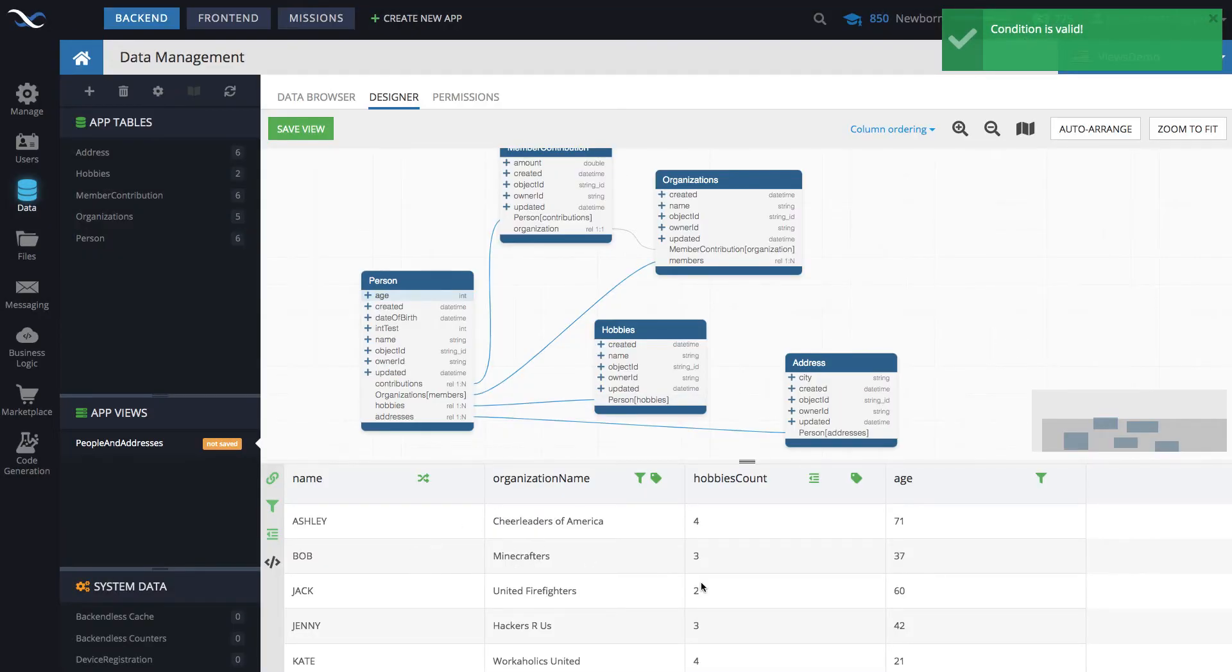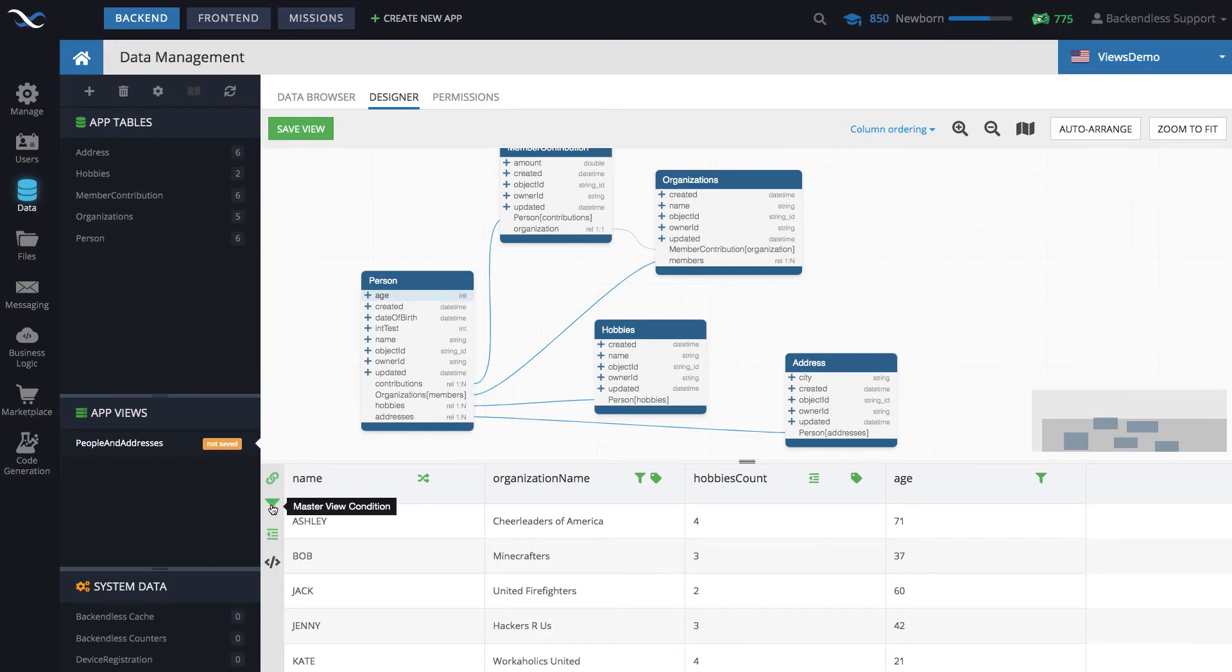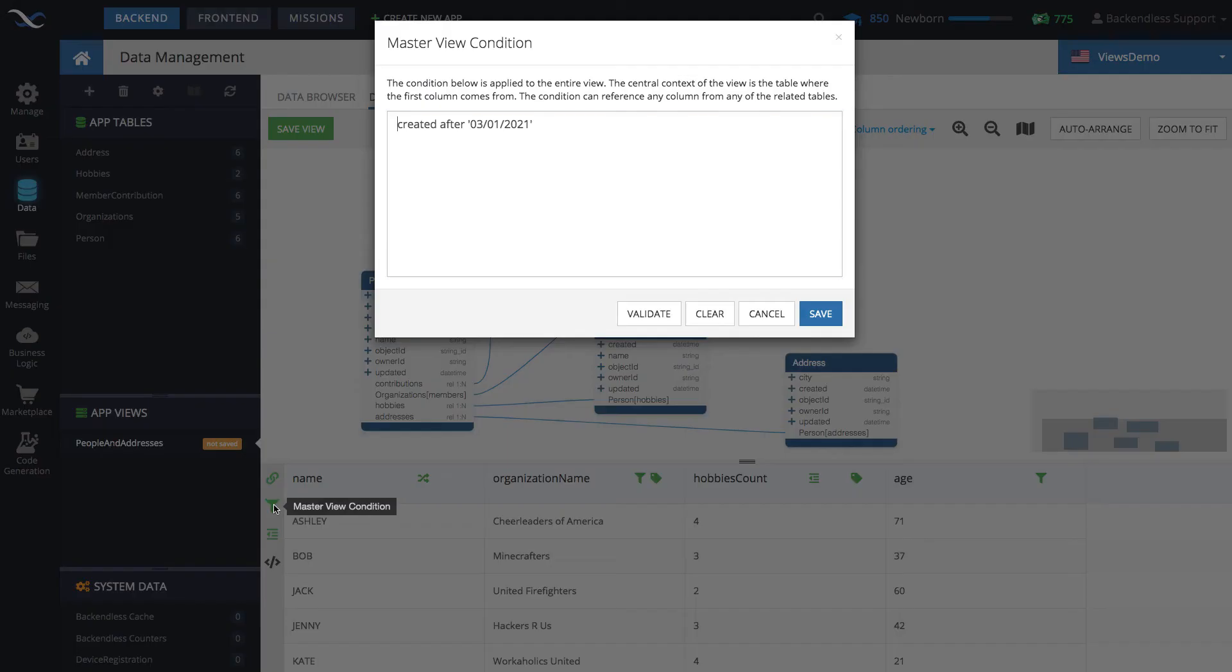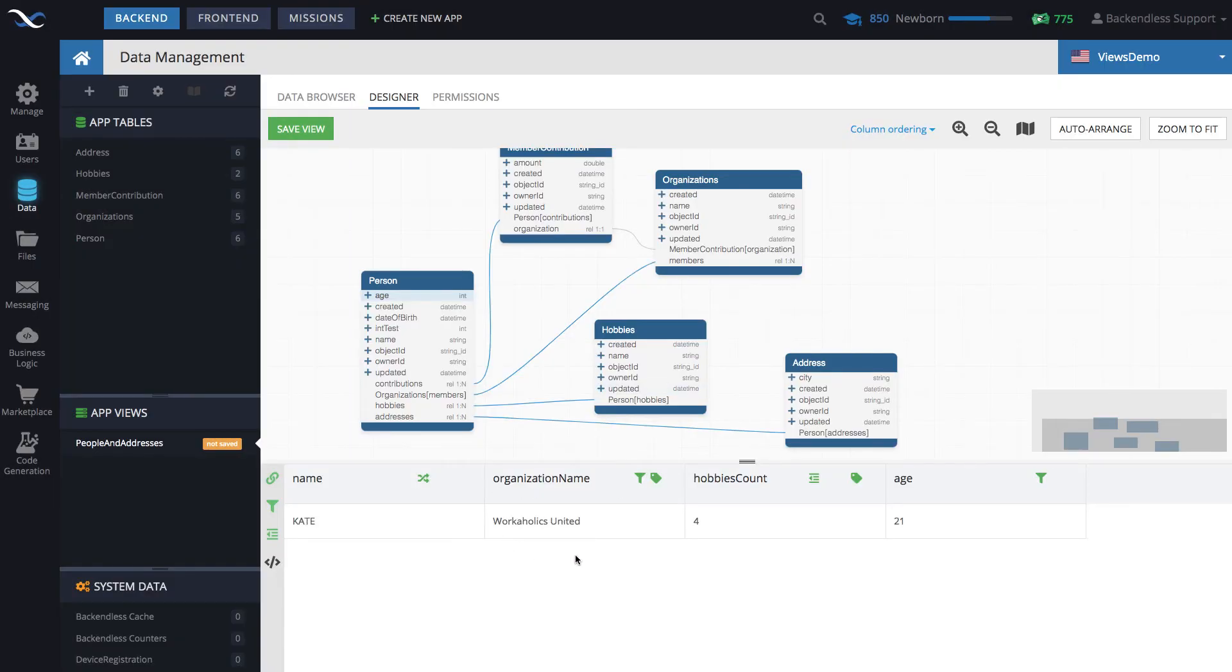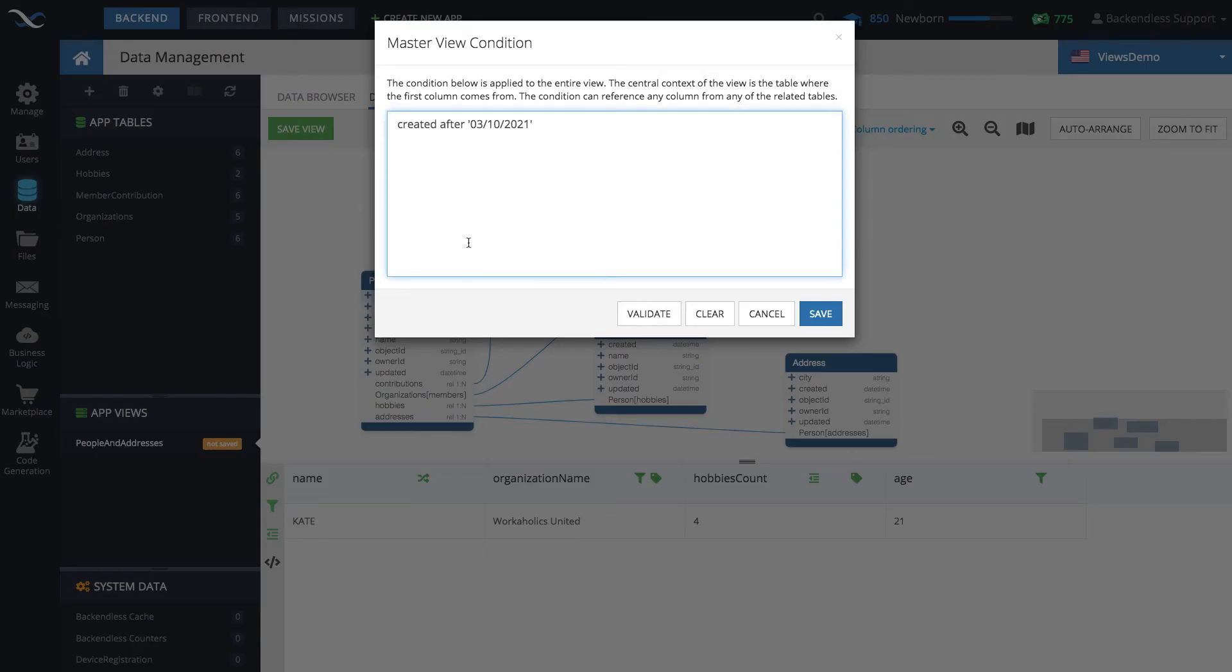And now there are multiple conditions, including the master one. Now, all these records were created, I believe, in March 9th. So this condition is definitely going to be returning everything. But if I put, let's say, 03/10, click save. Well, this one was actually created after that date. So as you can see, this master view condition is working as it should.